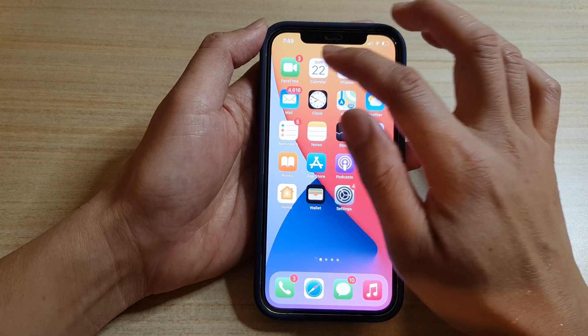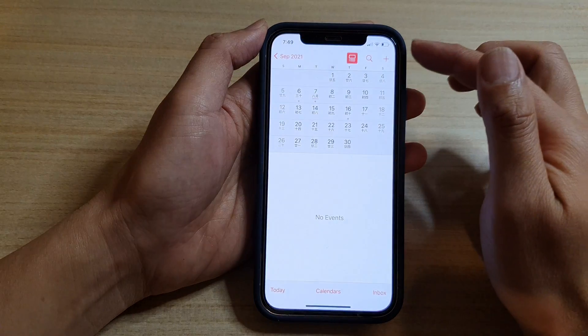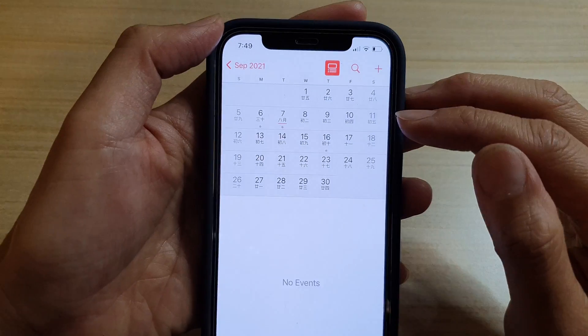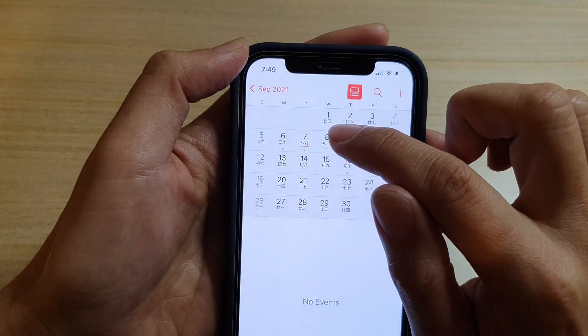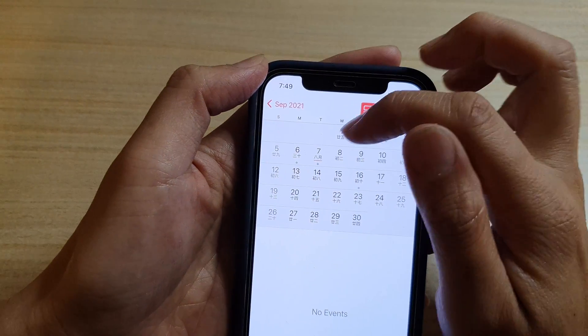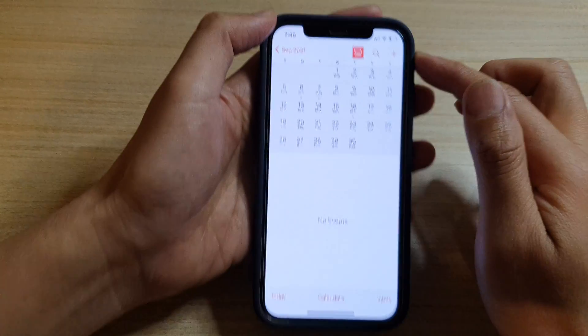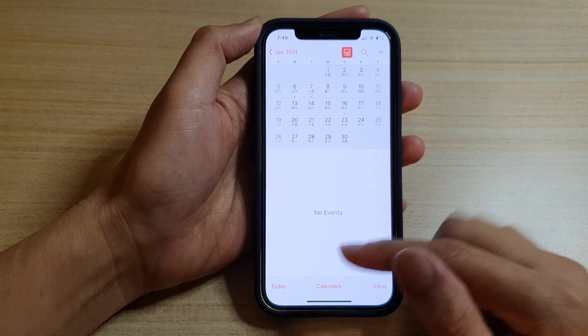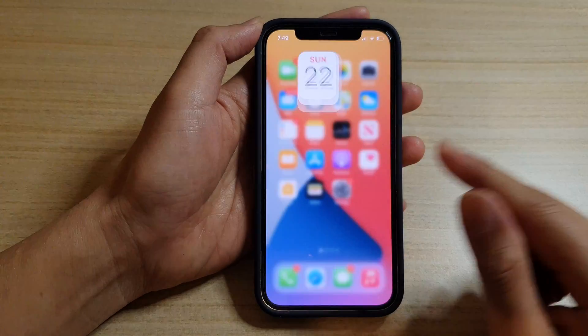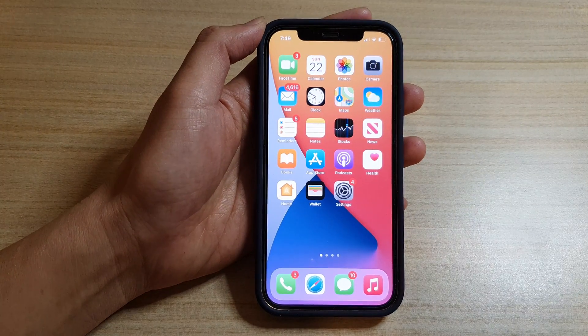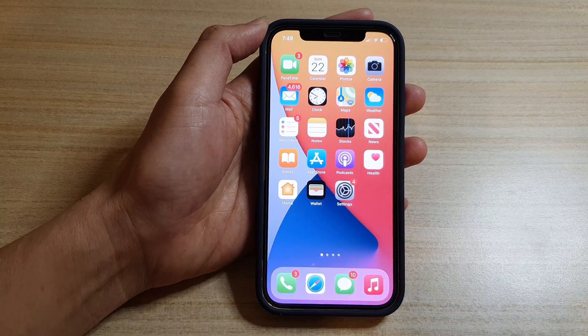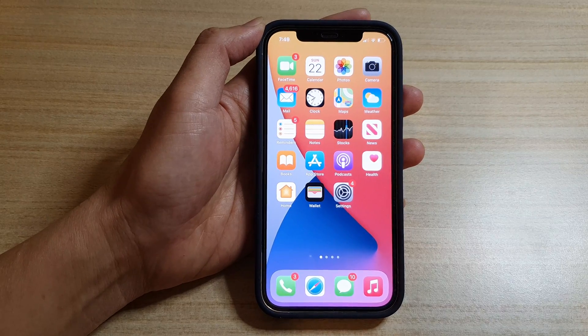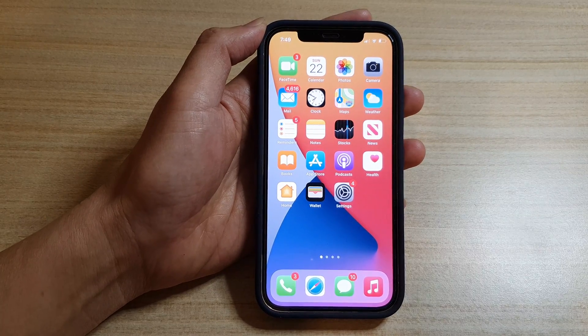Now if you open up your calendar you can see the additional Chinese calendar underneath the main calendar. That's it, you can swipe up to go back to the home screen. Thank you for watching this video, please subscribe to my channel for more videos.